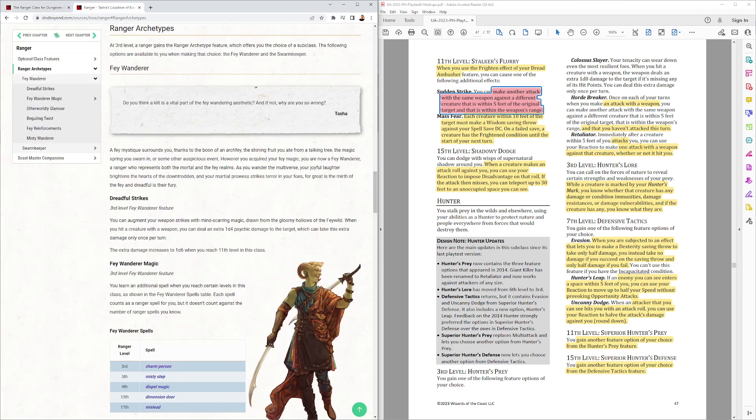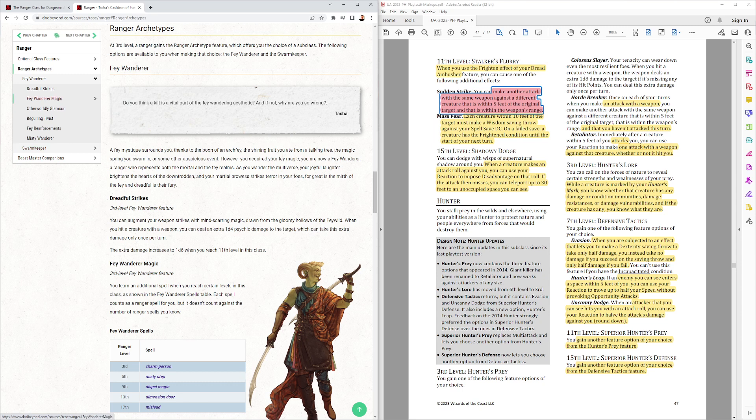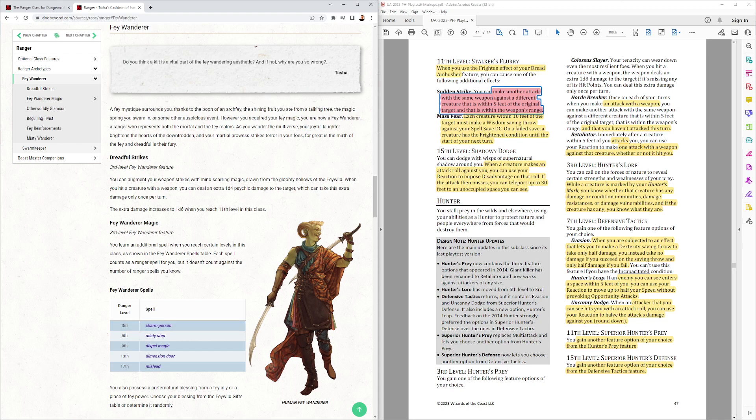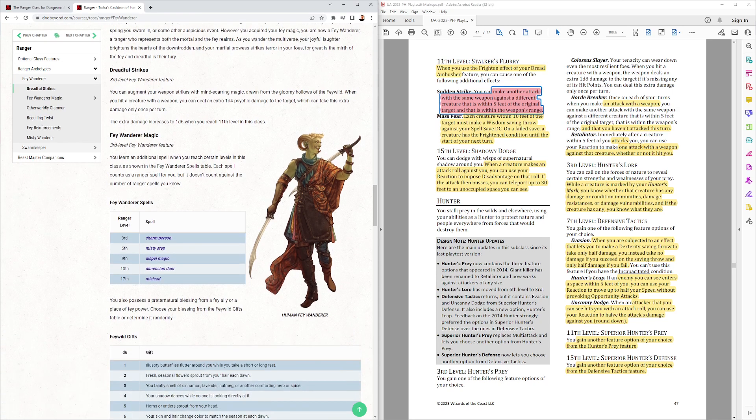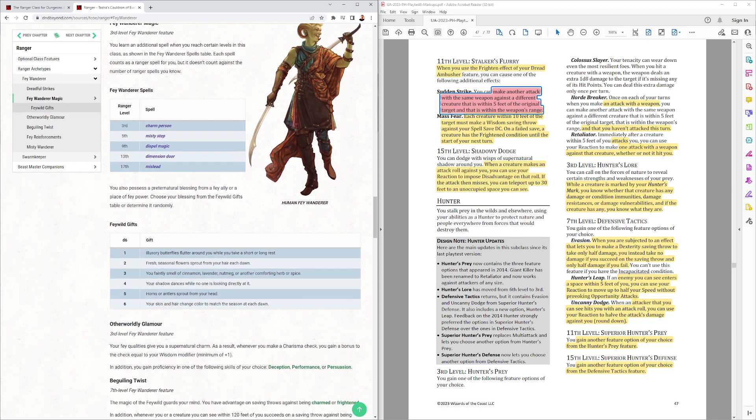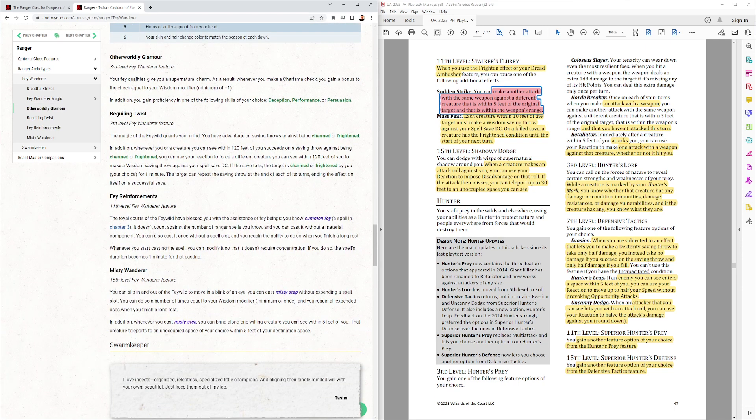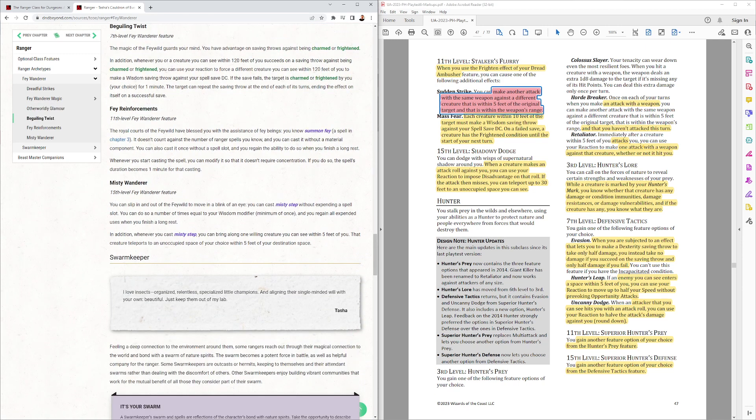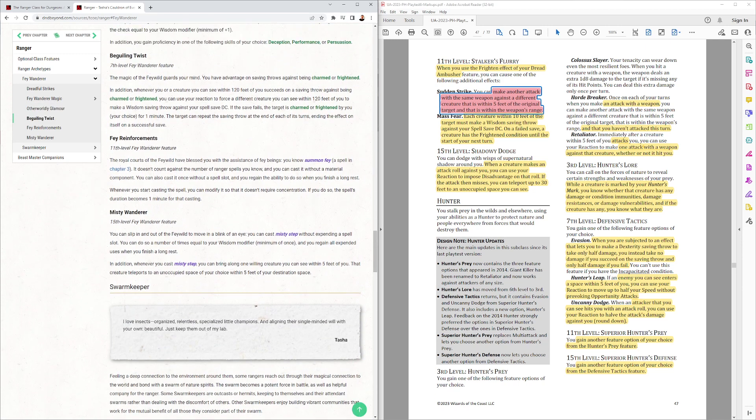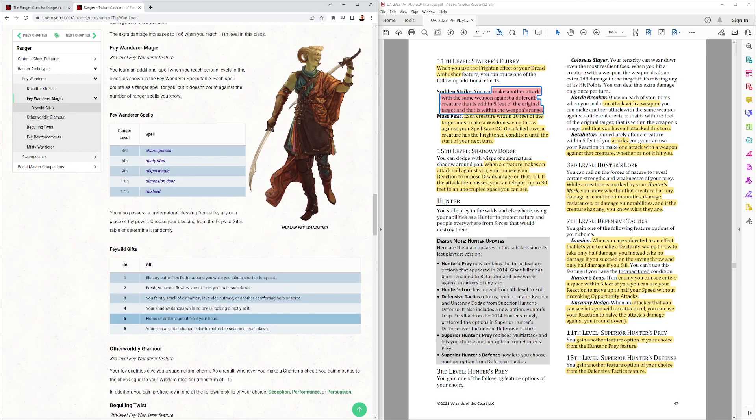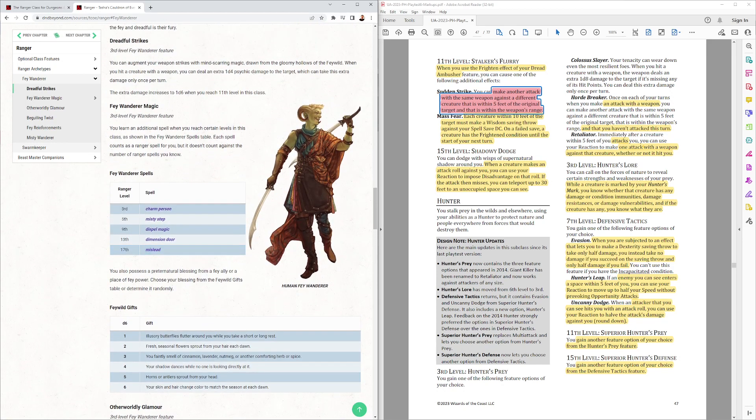And the other one is the, from Tasha's, from Tasha's Cauldron of Everything is the Fey Wanderer, which has spells. So, it's one of the spell subclasses. And, it's pretty cool. I've seen these a couple times being played. A lot of fun. And, should be, you know, matching the core rules. So, there it is.